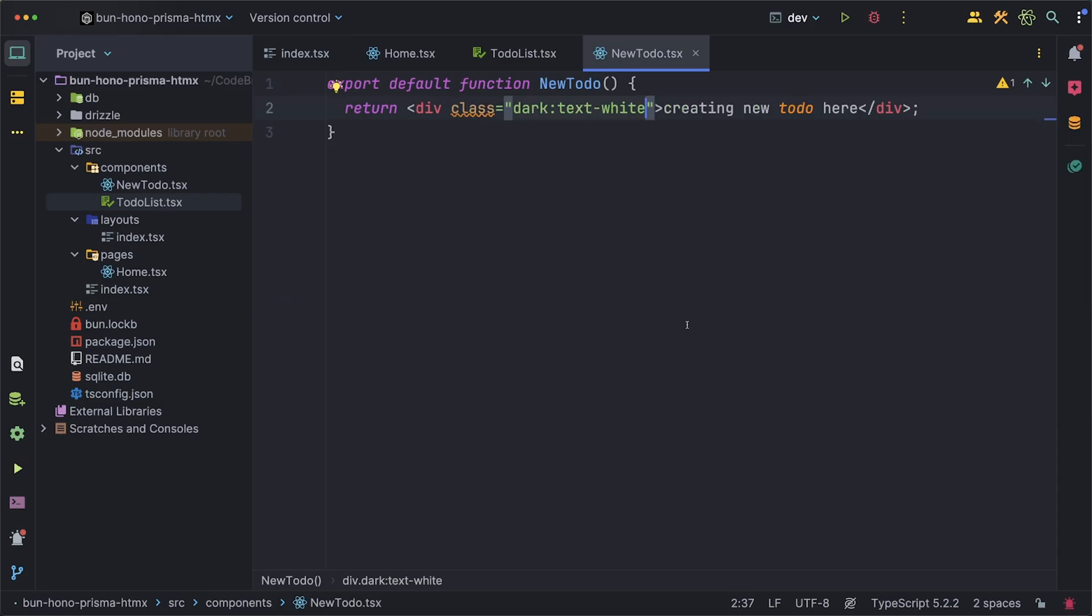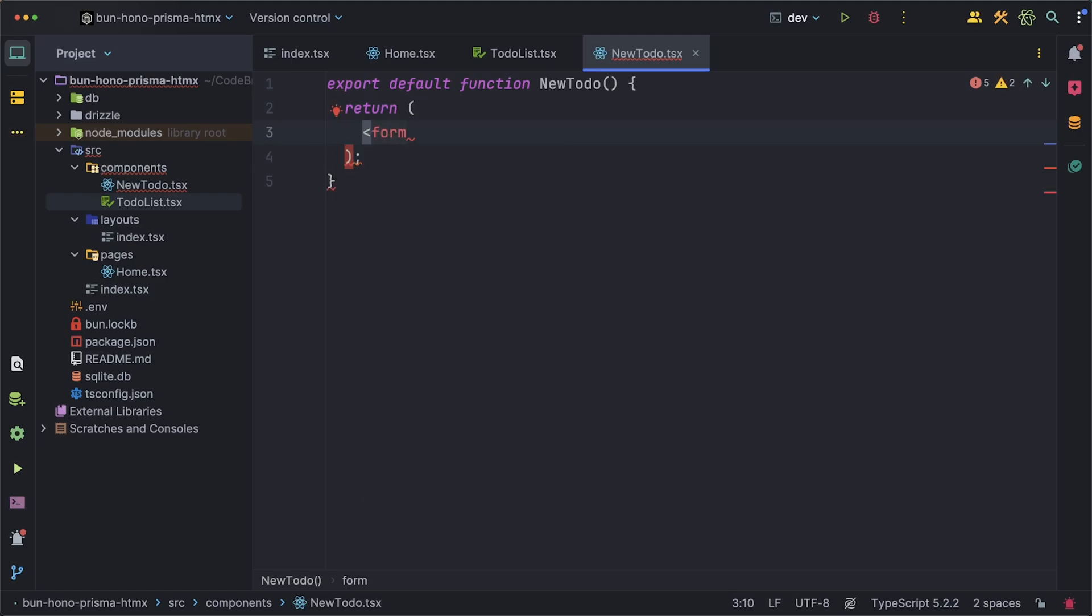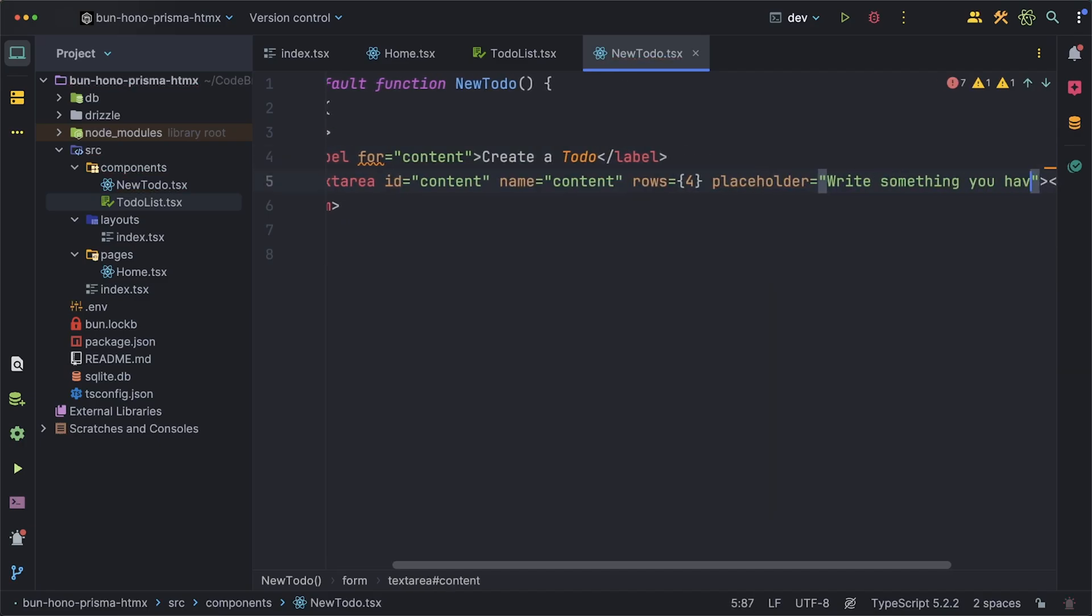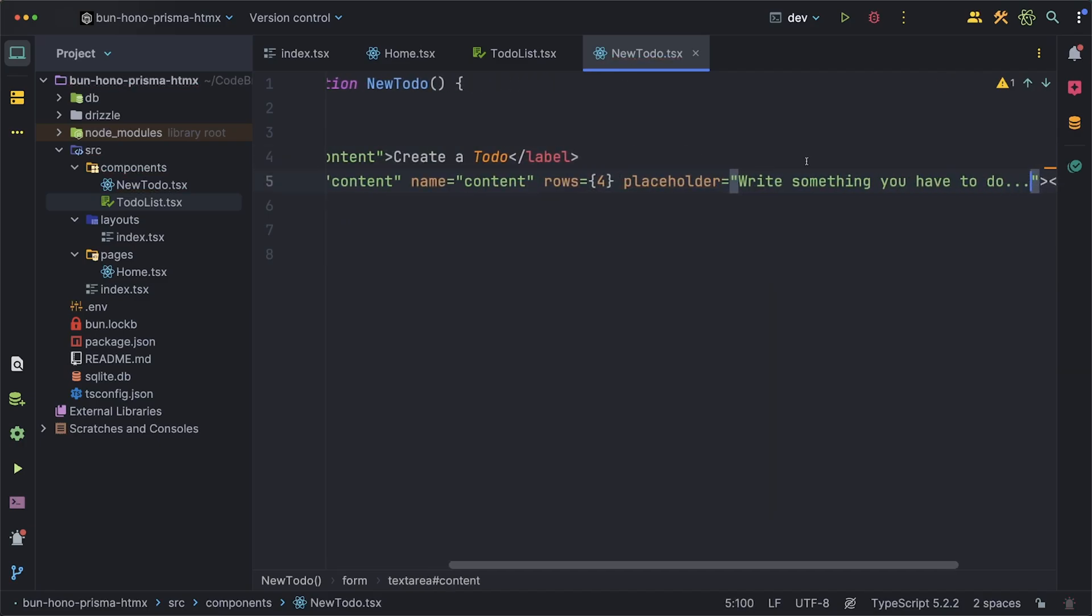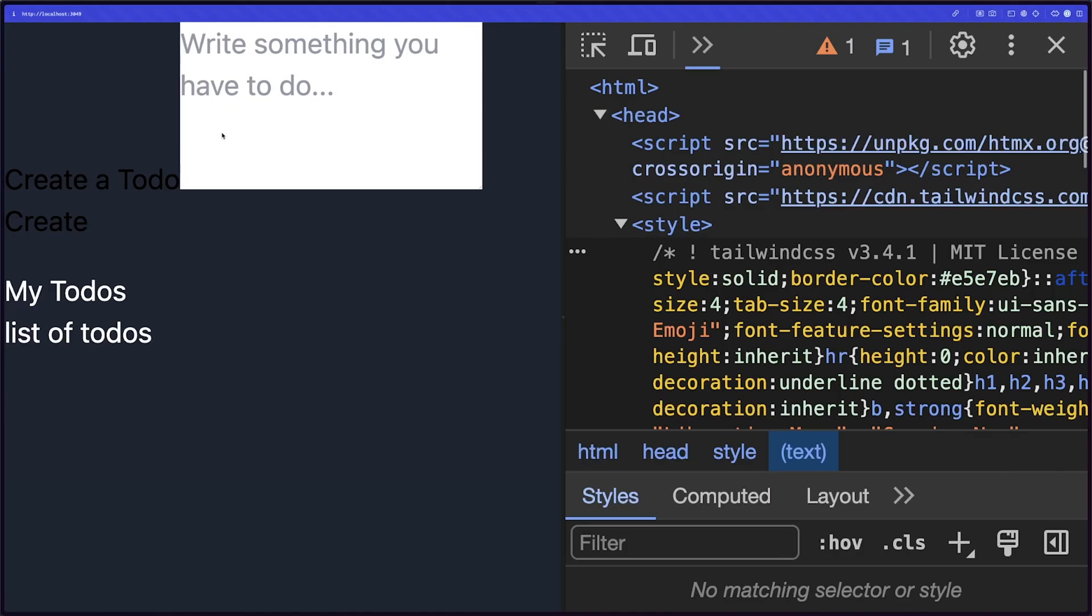So inside of the NewTodo we can delete the placeholder text that we created and since we want this to be an input box for the user to type out their to-do and click a button to add it we'll put this inside of a form. The form will have a label and a text area for the content of the to-do. Like I mentioned this is where we type out our to-do but next we just want a submit button which will create our to-do.